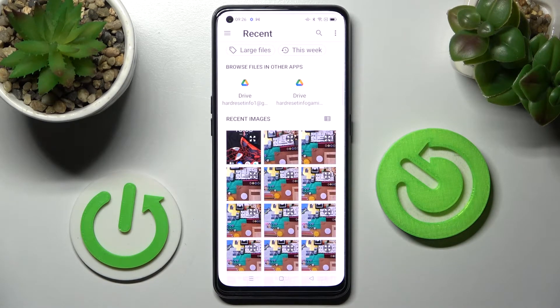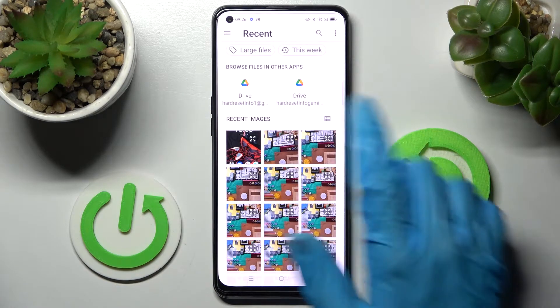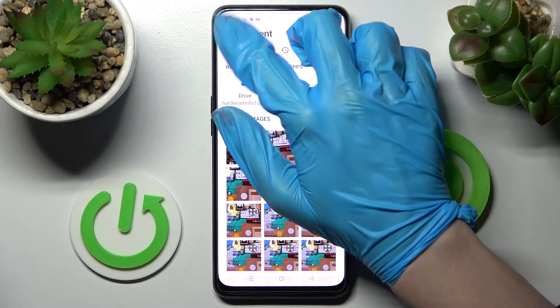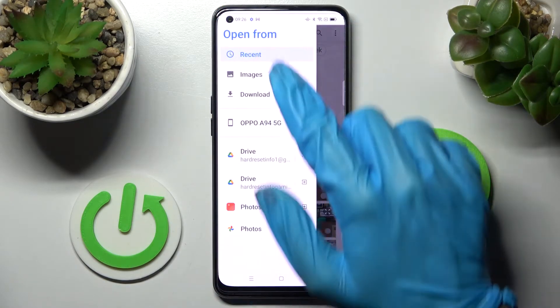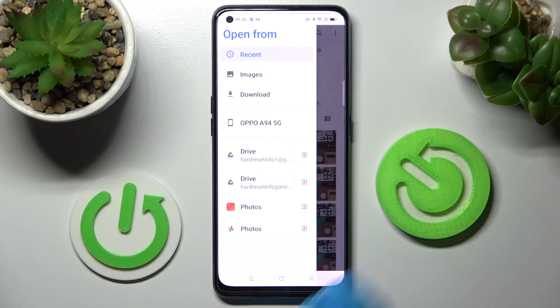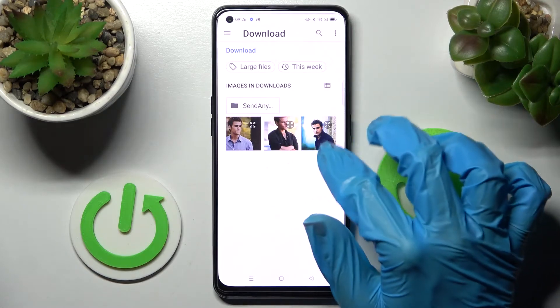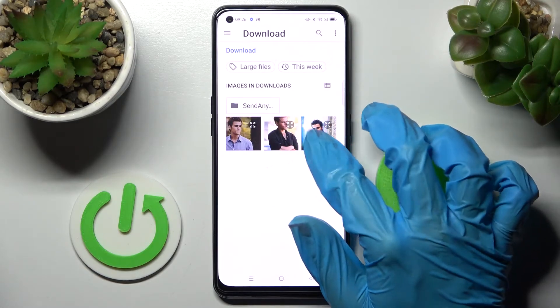Now select a folder that you wish to apply. If you wish to change the source, you can do that by clicking on those two lines at the top left corner, tapping on one of those options — I will go with Downloads — and tapping on the picture that you want to use.